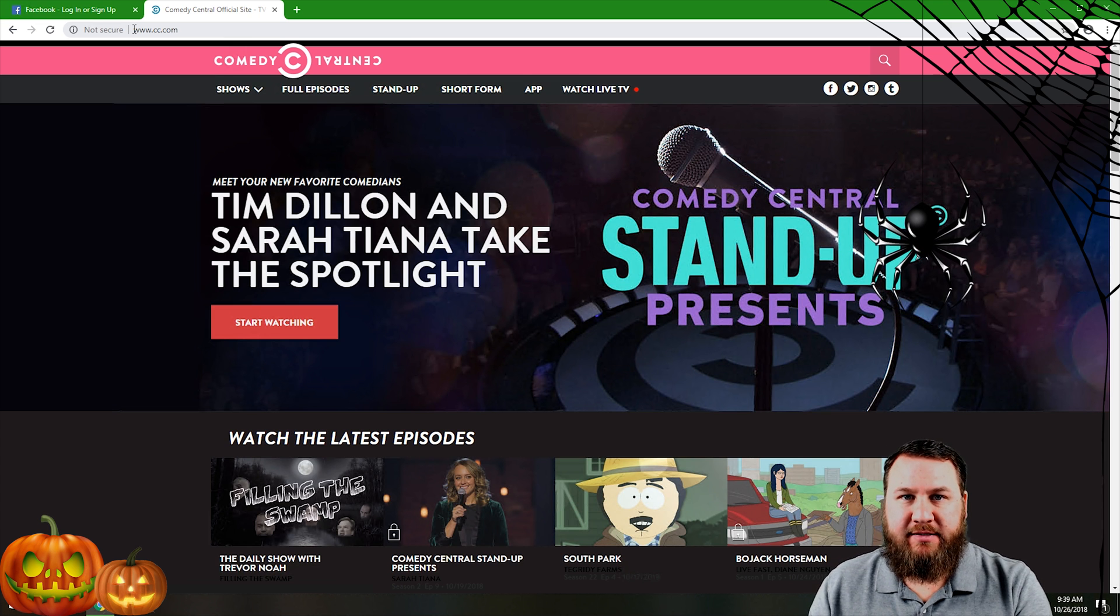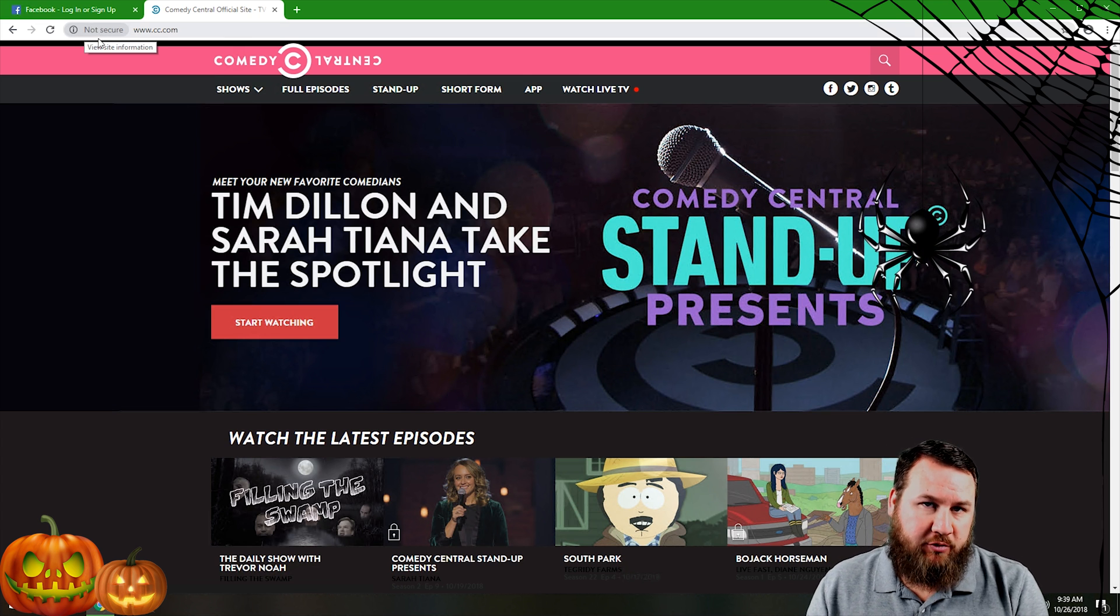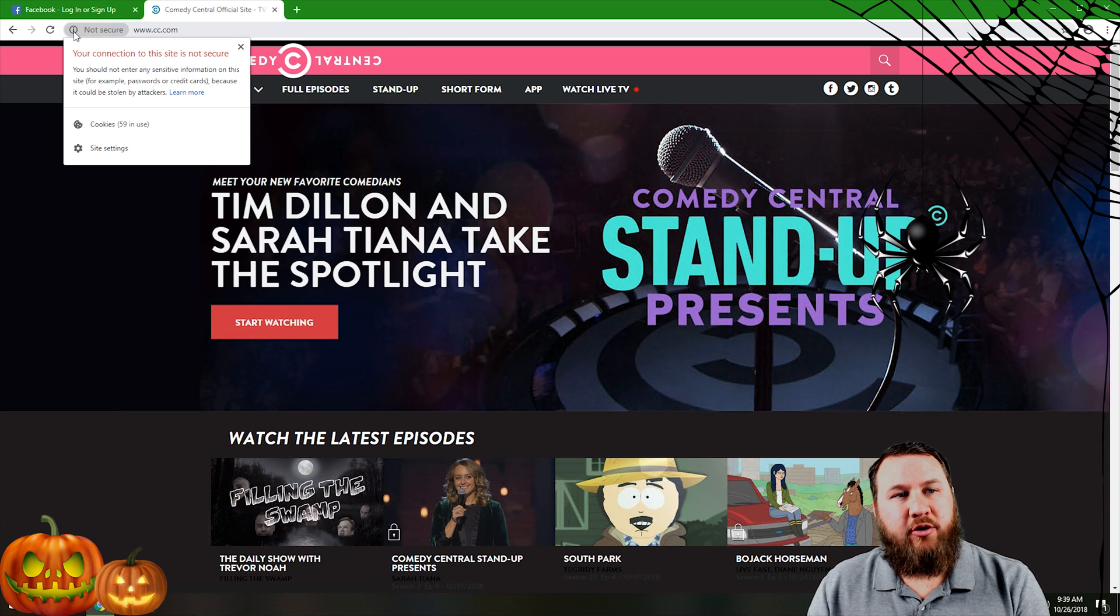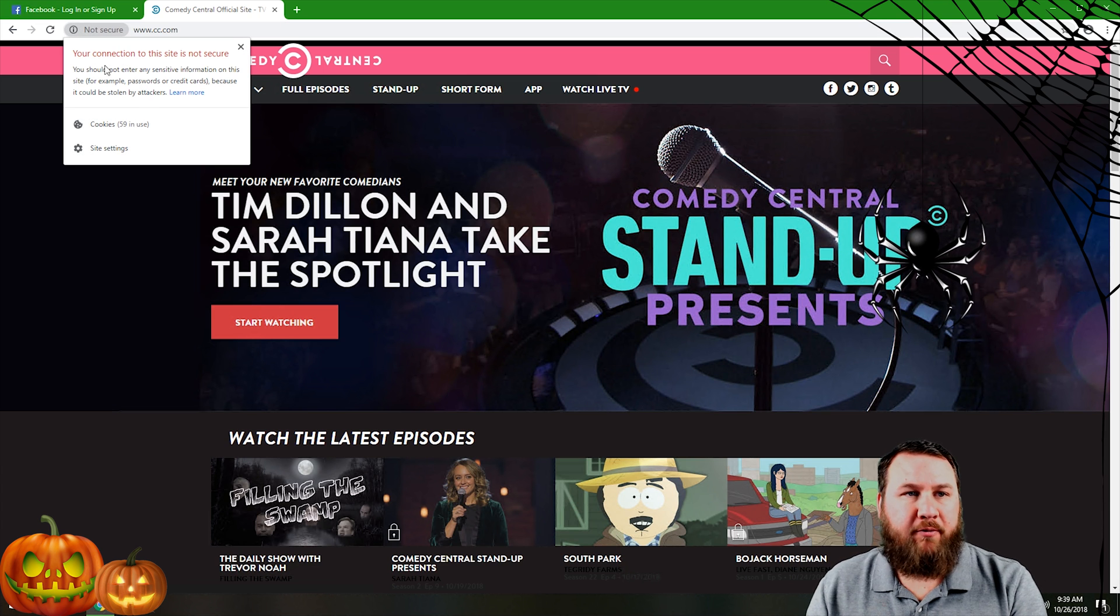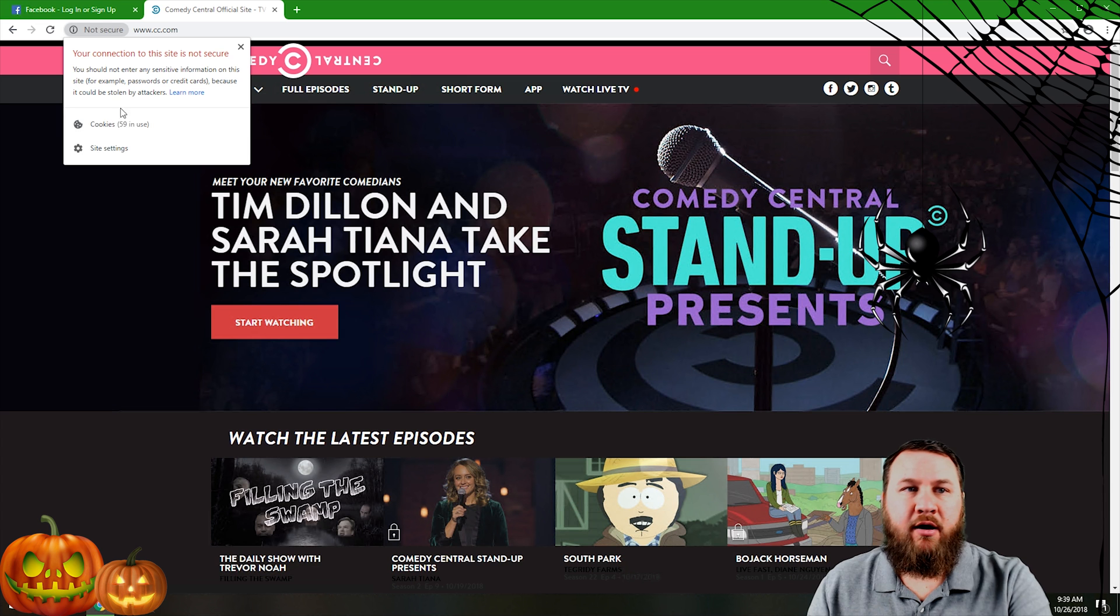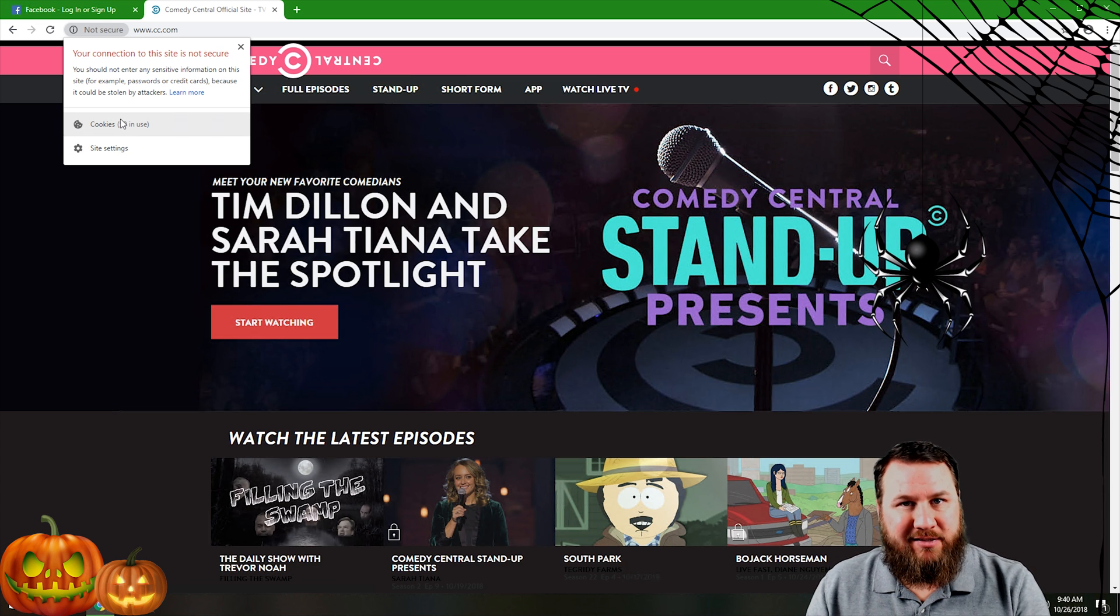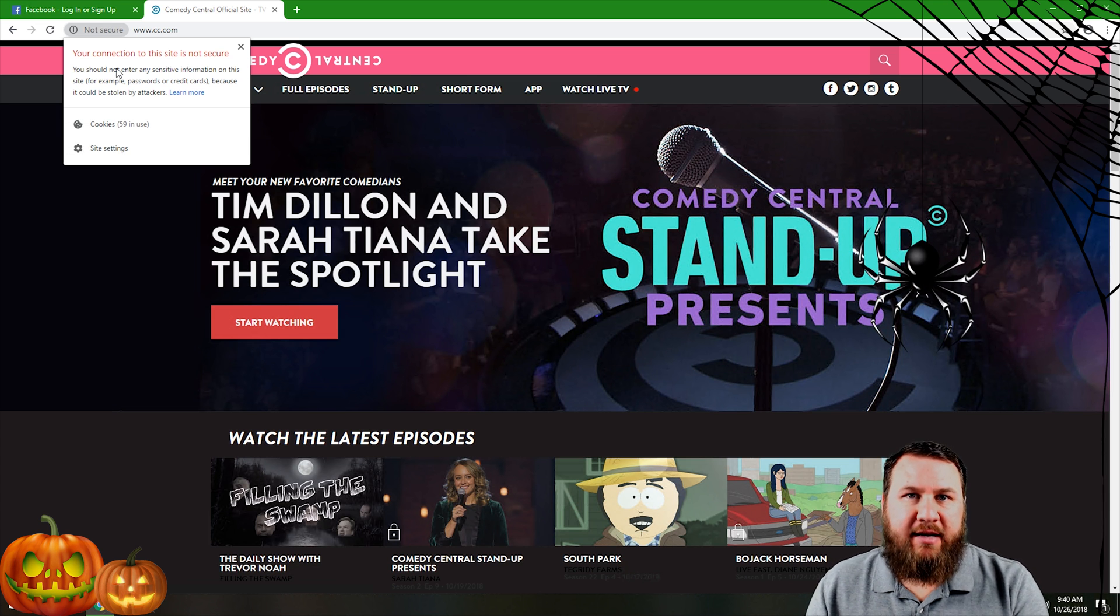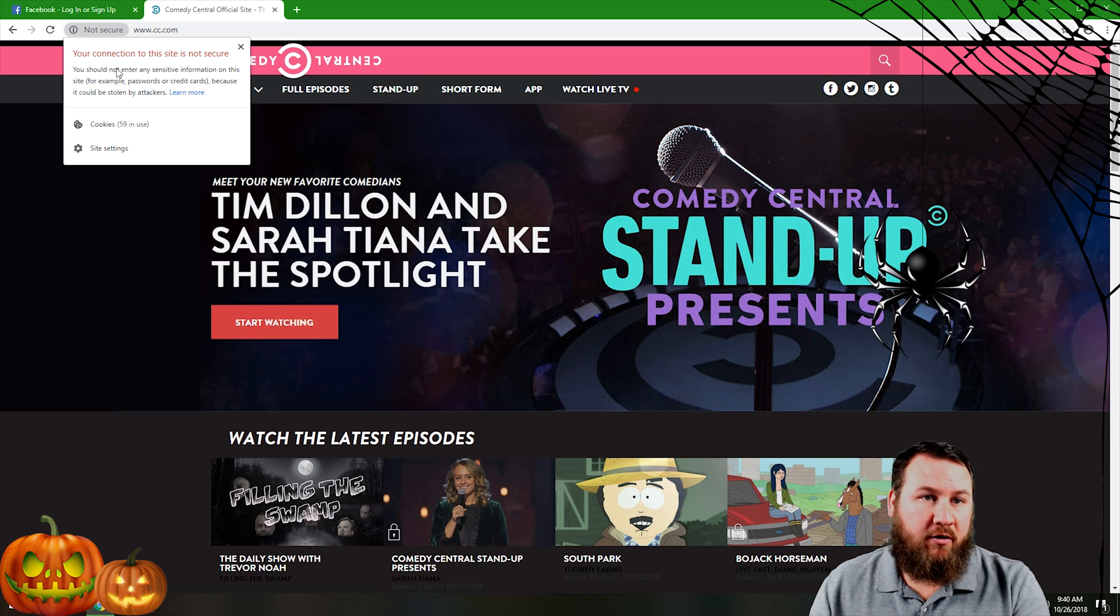And then of course it will also say not secure up here. You can again click on that, get a little bit more information and it says this is not secure. And you'll notice because it is not secure that it does not have any kind of certificate for you to validate or get information on.